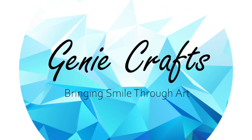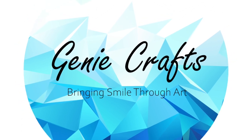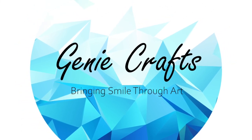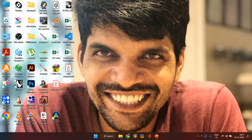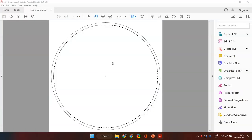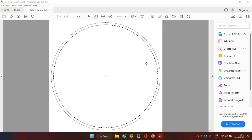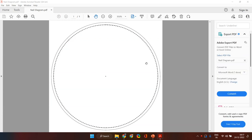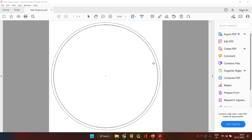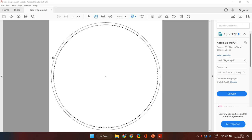Hello everyone and welcome back to Genie Crafts. In today's video we are going to see how to create your nail placement diagram, because that has been one of the most common questions I have got against the video on the string portrait art creation that I recently released. A lot of you have asked how to evenly space the nails and how to create the exact nail creation diagram.